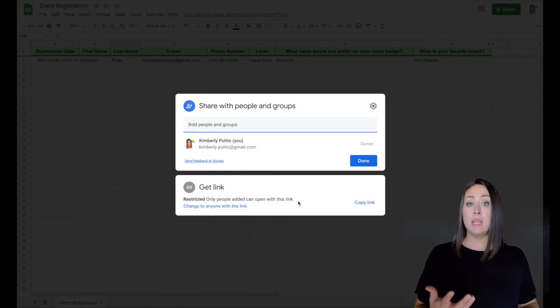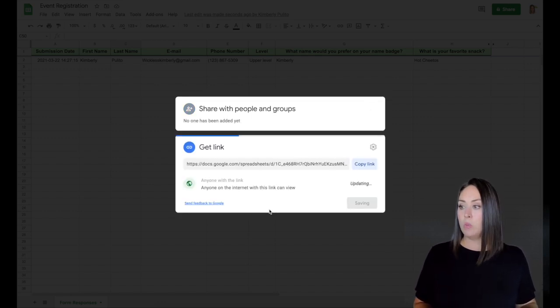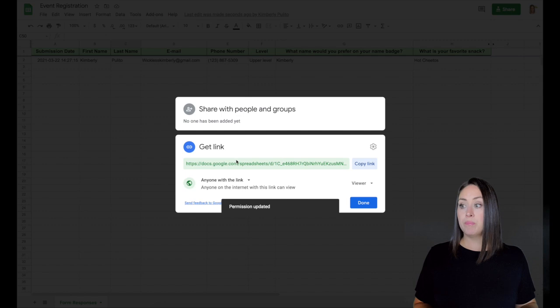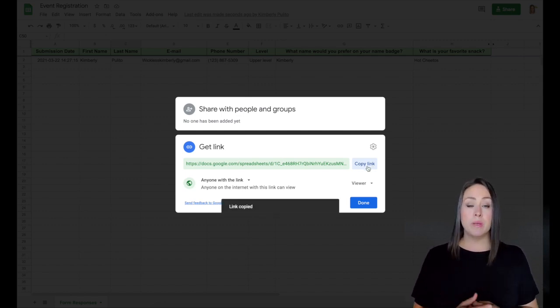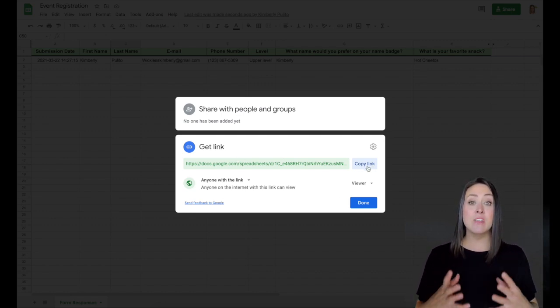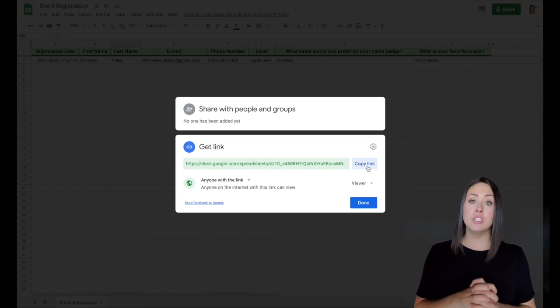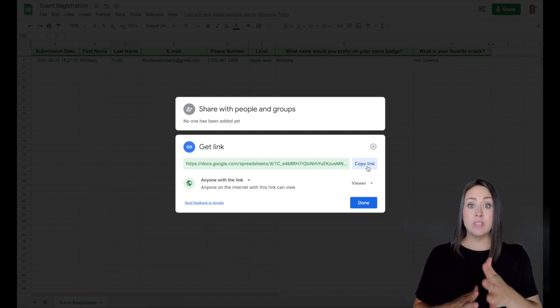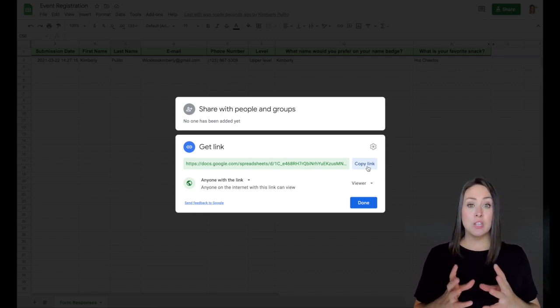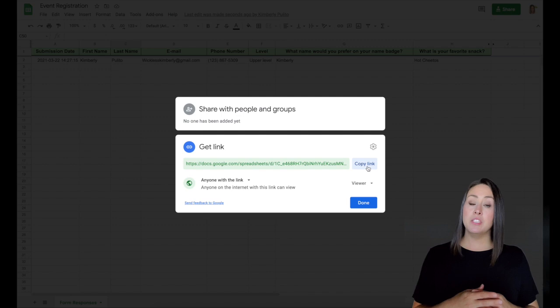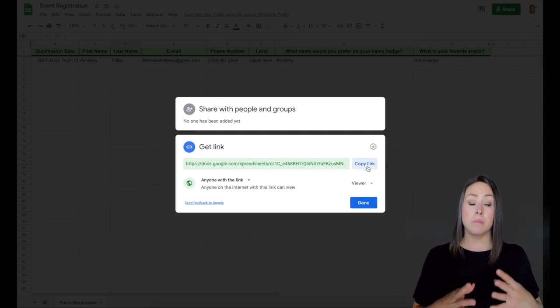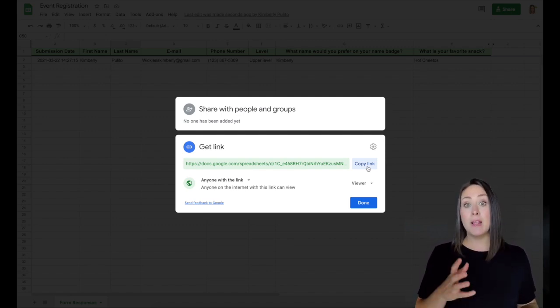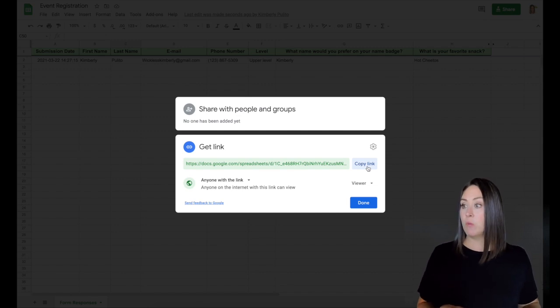So I'm going to change it right here, change to anyone with the link. Here's the link. I can copy it. And we're all in a group message together. So I can say, Hey guys, here is the event registration form. You know, Teresa, take a look at their name badges. So you can make the name badges and Amanda, make sure you look at the snacks column. So you can prepare to have the right amount of snacks for everyone.